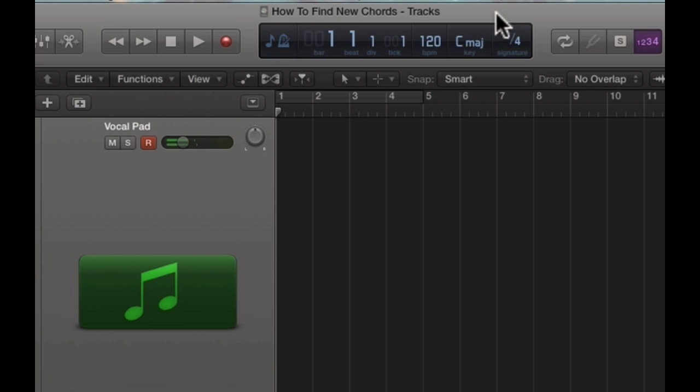So what I do is whenever I'm trying to figure out what chord I'm playing or trying to figure out some new chords or figuring out what key I'm in for a beat, I just pay attention to whatever chord is appearing in this top meter here and I can figure out a lot of new stuff that way.